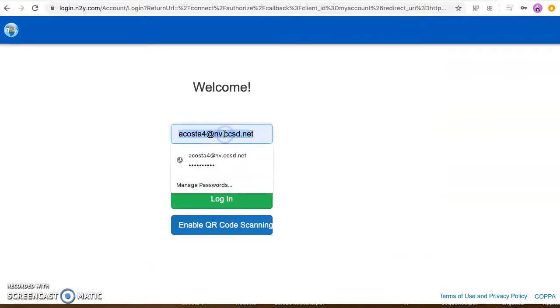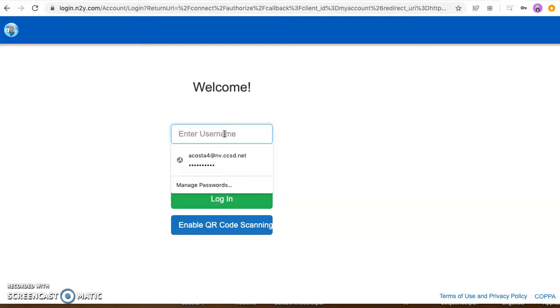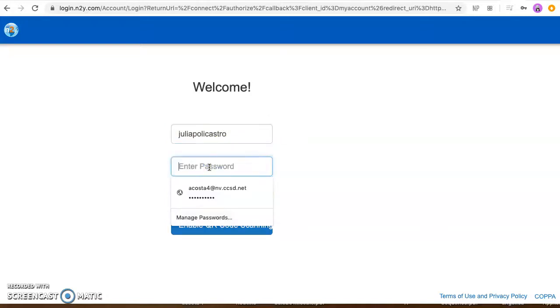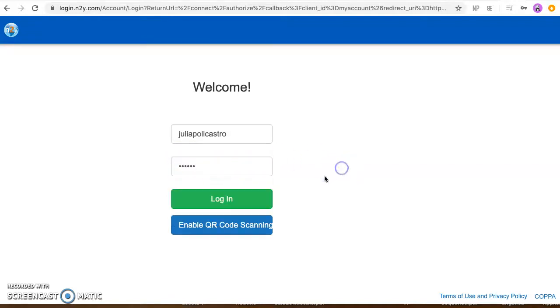Once you go to student it's gonna give you this login page and I've already got permission from Julia's mom to use her login so we can see it. So everybody's login is gonna be their first and last name together with no spaces, so for Julia we're just gonna do her first name Julia and her last name. And everyone has the same password, your password is going to be a Costa, so it's a-c-o-s-t-a and we're gonna log in.